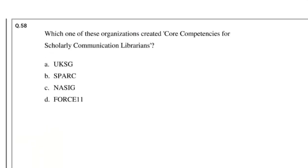Question number 58: Which one of these organizations created core competencies for scholarly communication librarians? Options: UKSG, Spark, NASIG, Force11. The answer is NASIG. NASIG means North American Serials Interest Group.